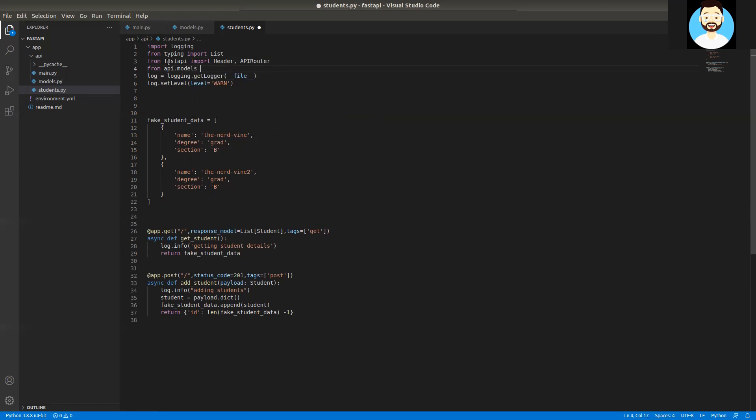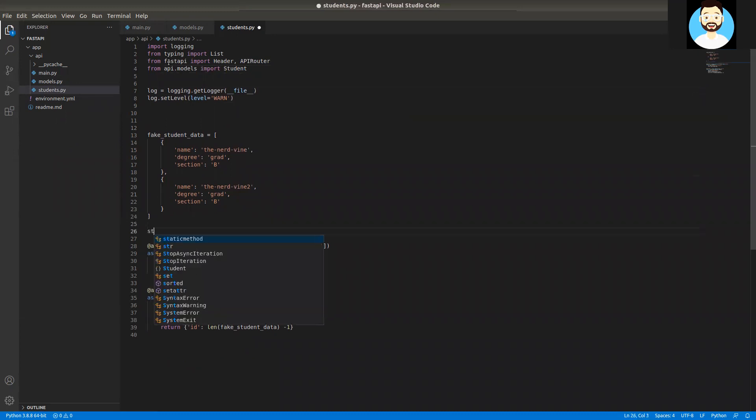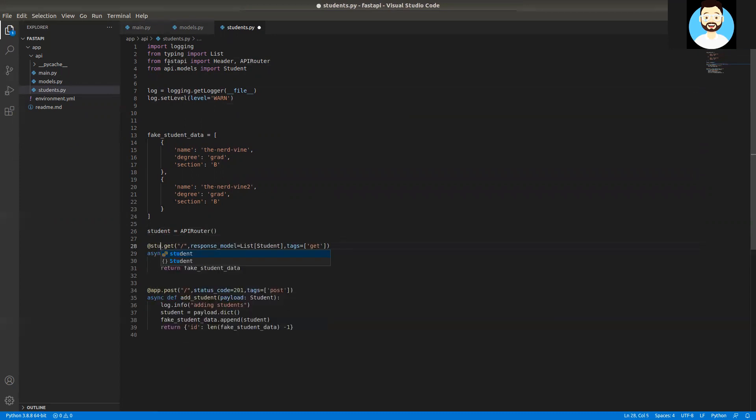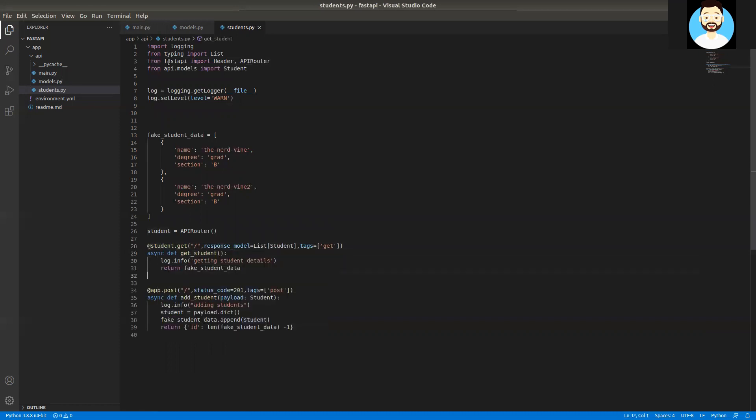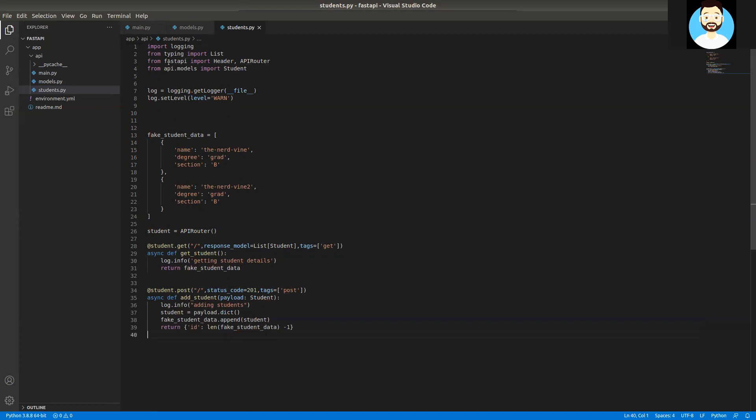So from api.models I would be importing the student base model here. After that, we'll initialize a student API router, creating the object of APIRouter and replacing our app annotation with our student annotation. So this looks fine now.